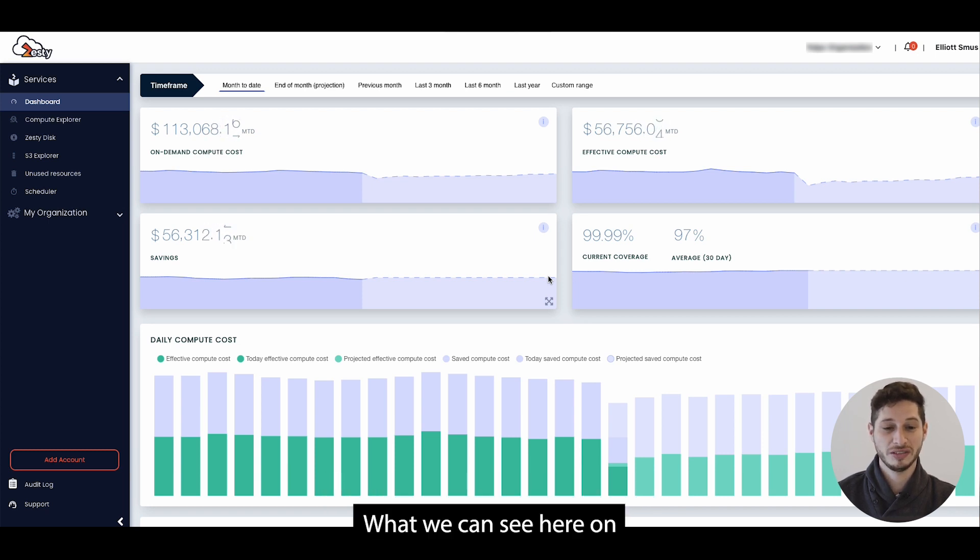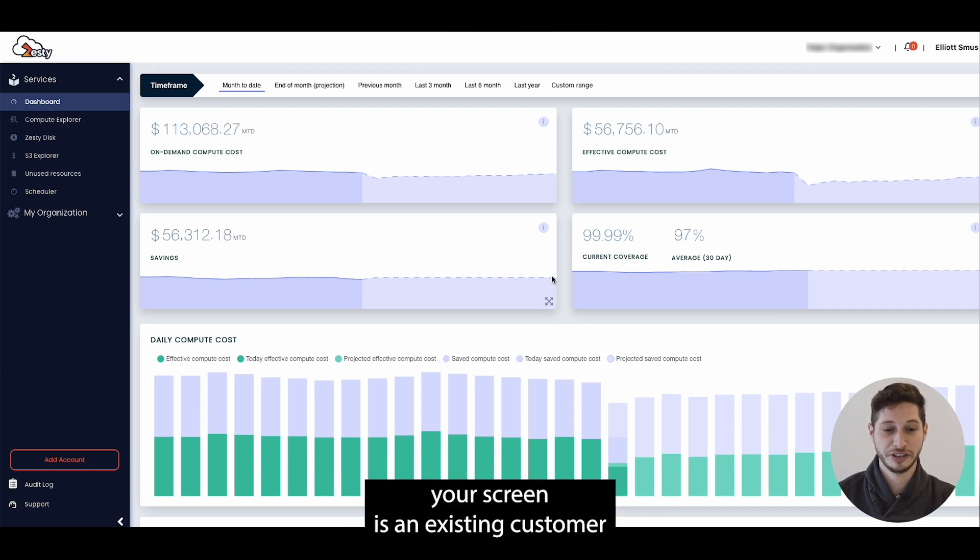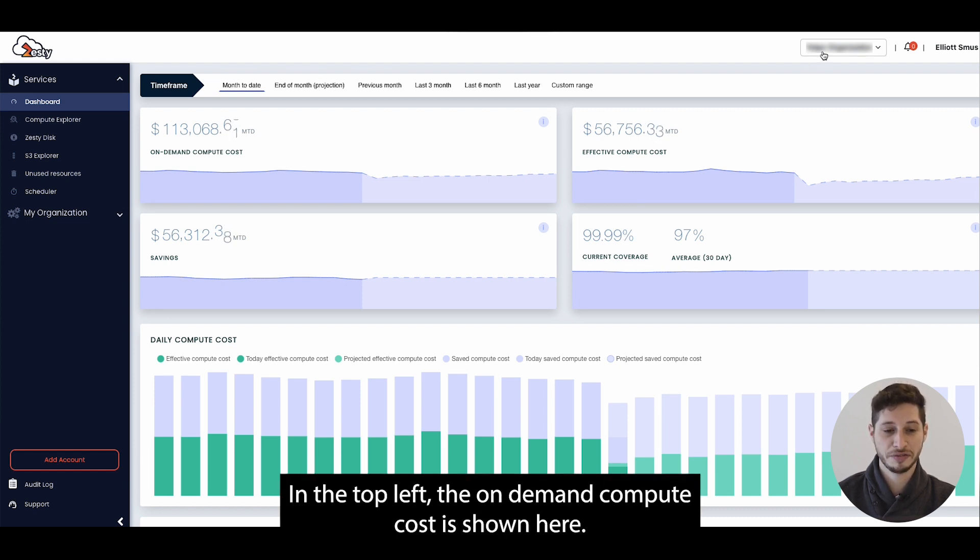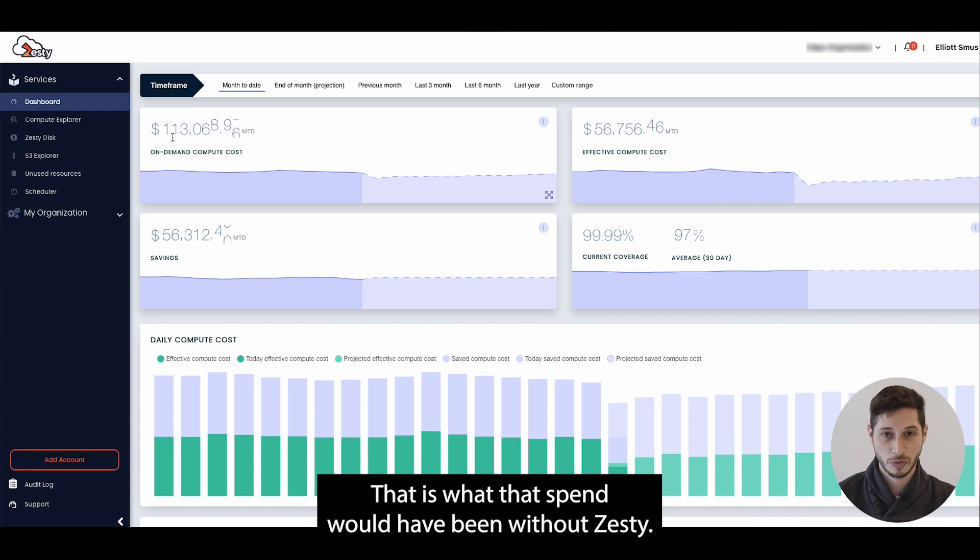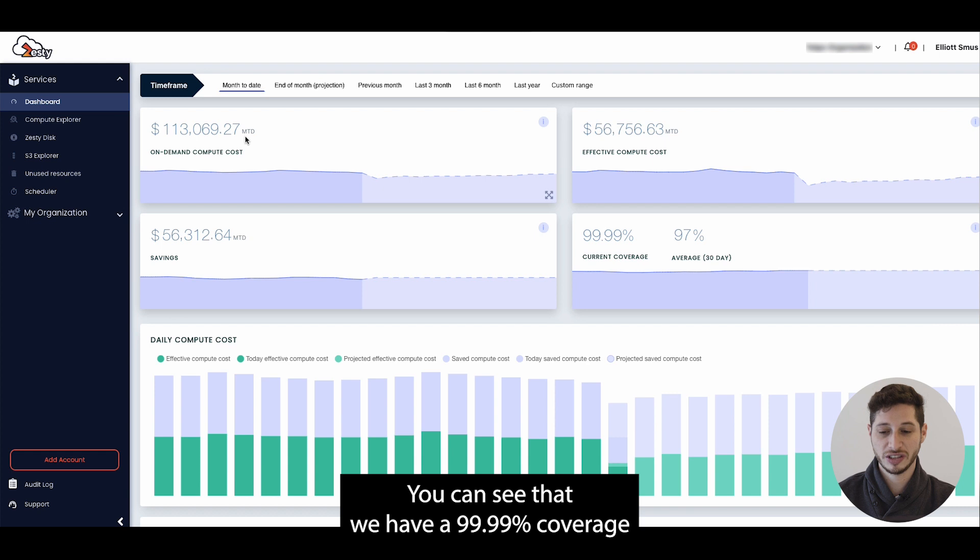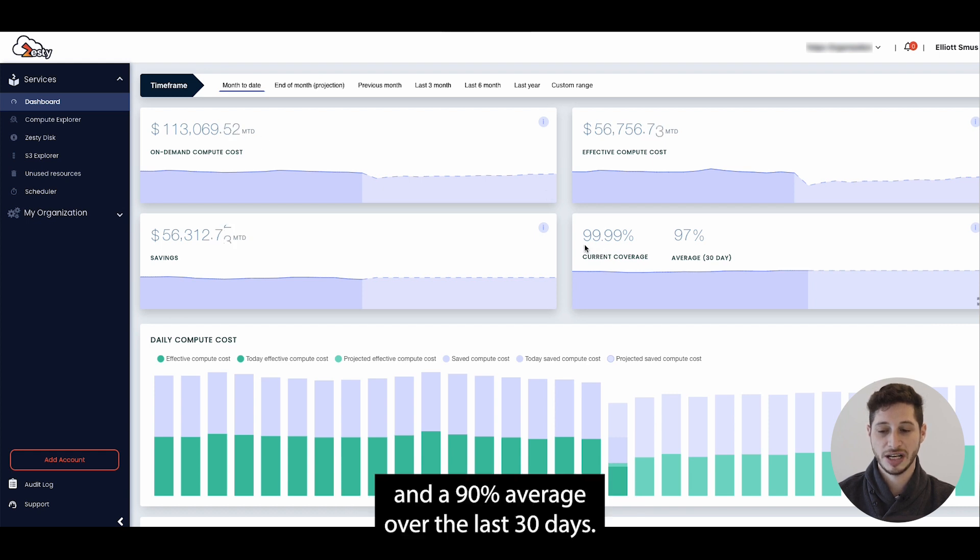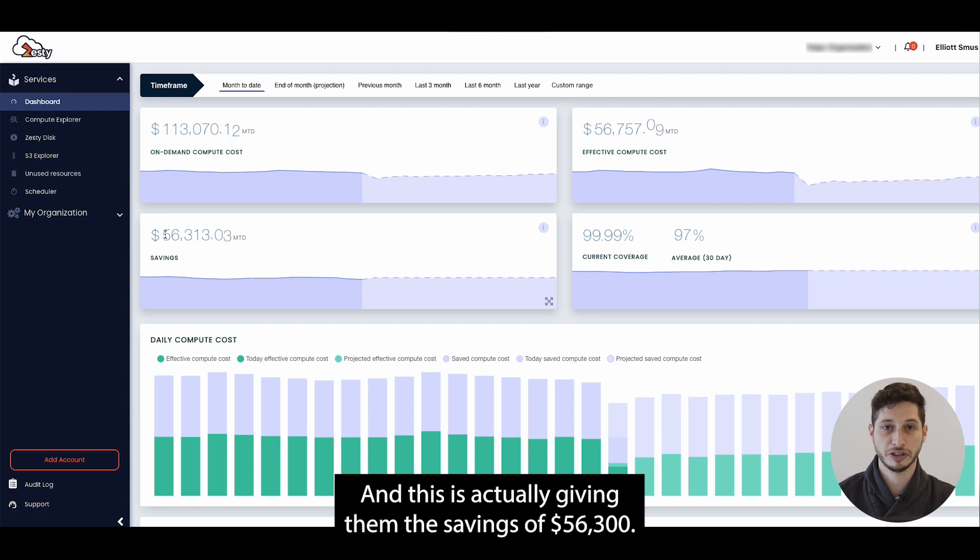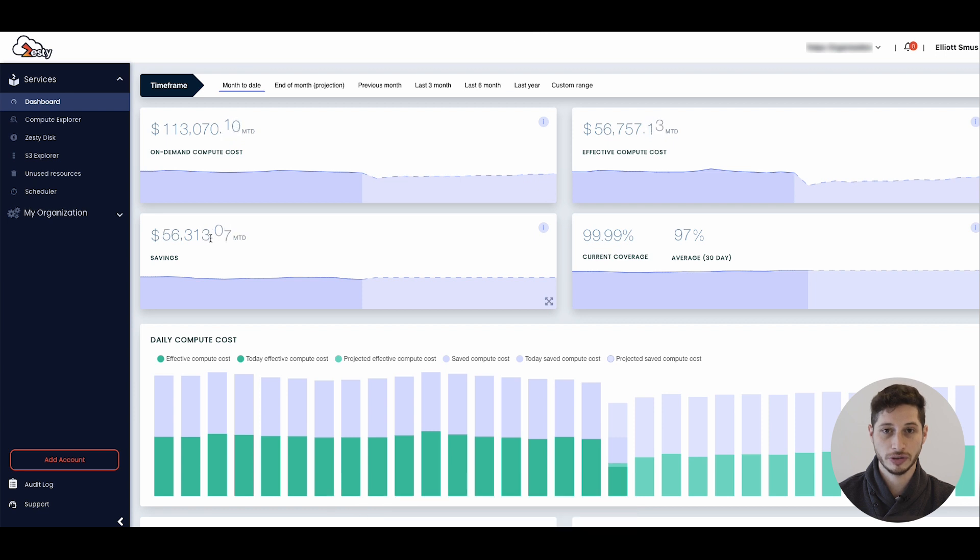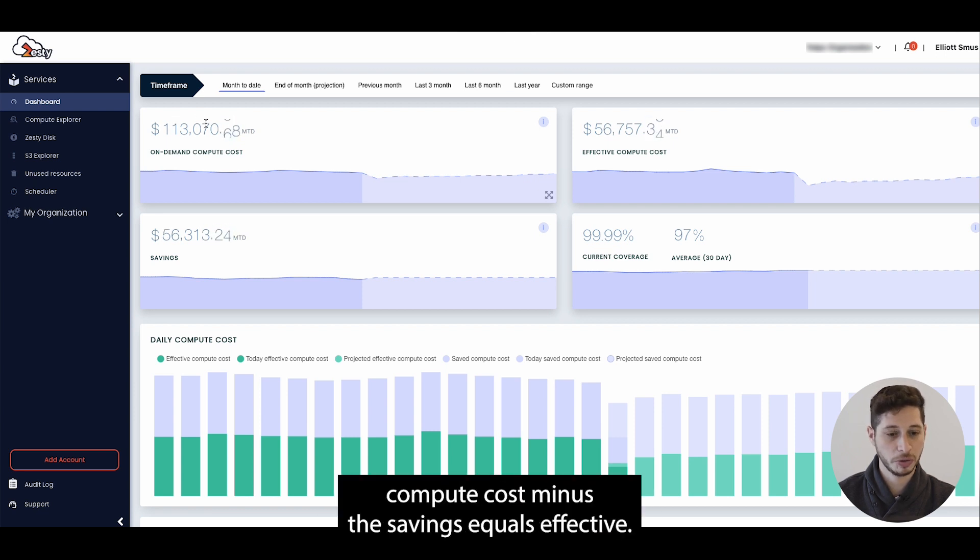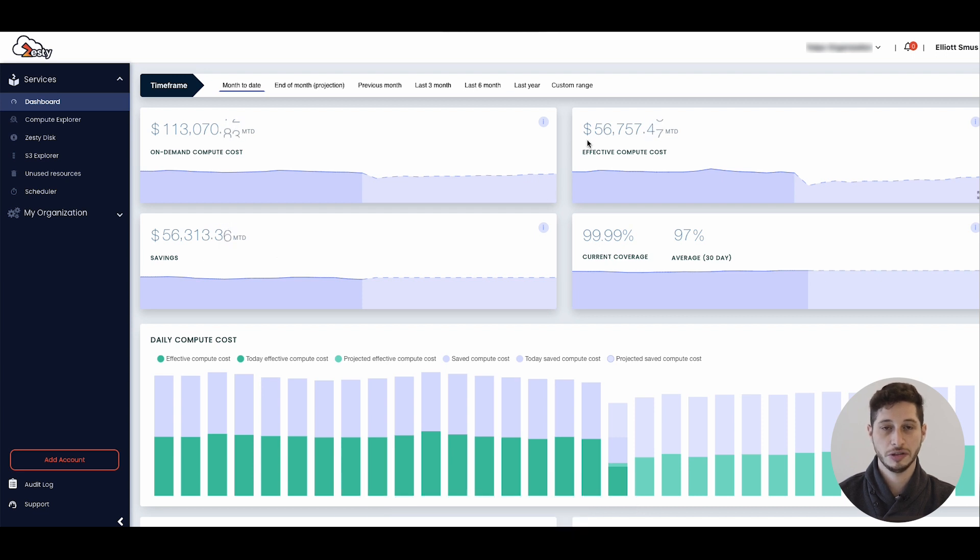What we can see here on your screen is an existing customer with Zesty on the Commitment Manager solution. In the top left, the on-demand compute cost is shown here. That is what their spend would have been without Zesty. You can see that we have 99.99% coverage and 90% average over the last 30 days, and this is actually giving them savings of $56,300. The effective compute cost is just the on-demand compute cost minus the savings.